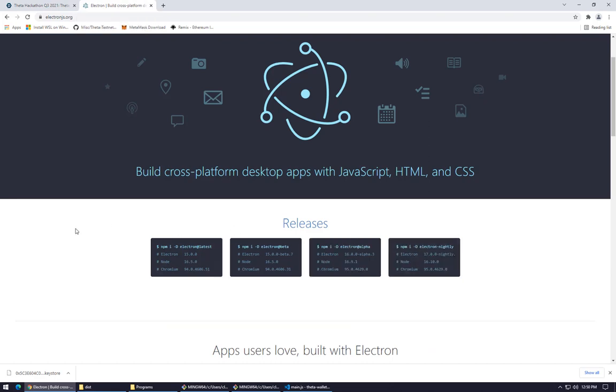Electron is this really cool SDK that you can wrap around existing websites or build brand-new applications using JavaScript and other things.